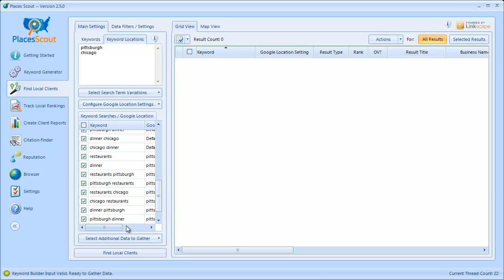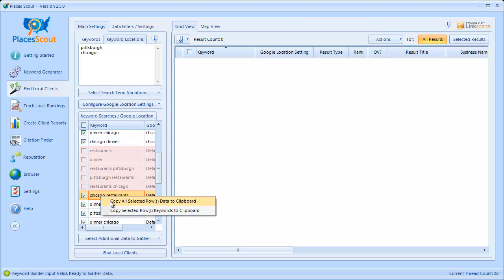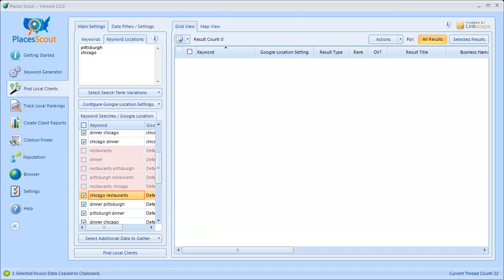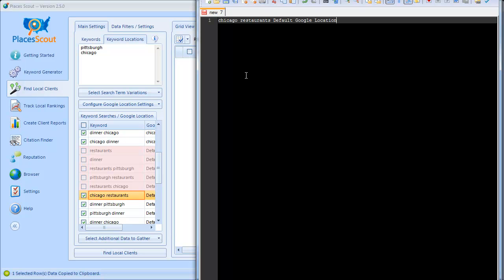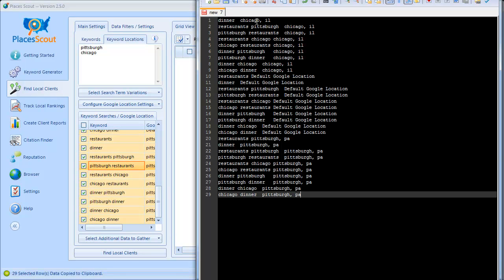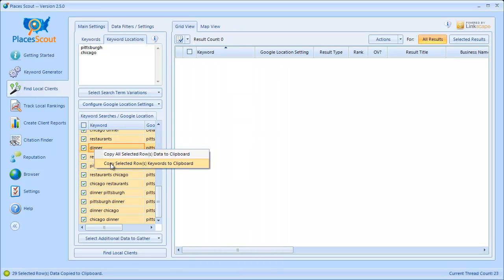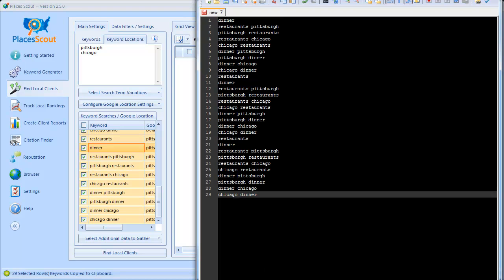Now that I've built my keyword list and configured what Google location settings each keyword should run from, I want to show you another feature. Say I don't want to run keywords restaurants and dinner from the default Google location — I can simply uncheck those keywords in the grid view; they turn red, meaning they'll be excluded from the search. I can also right-click and say copy all selected row data to the clipboard, which copies both the keyword and Google location setting. Or I can right-click and say copy selected rows keywords to copy just the keywords.